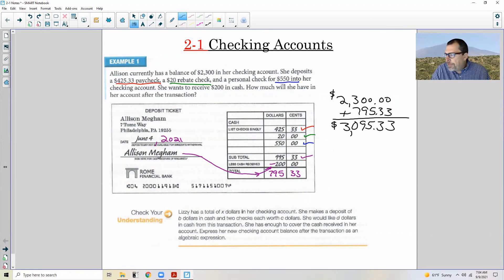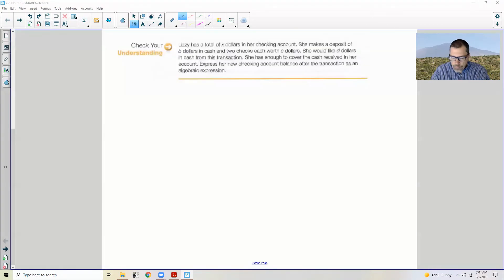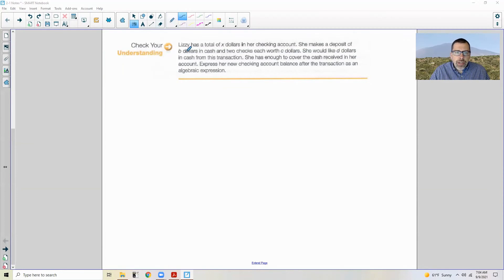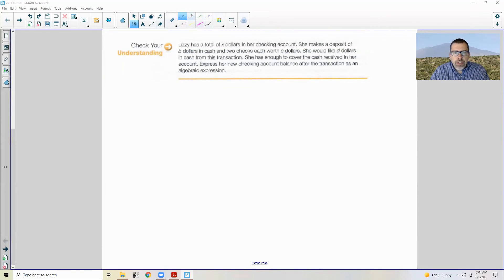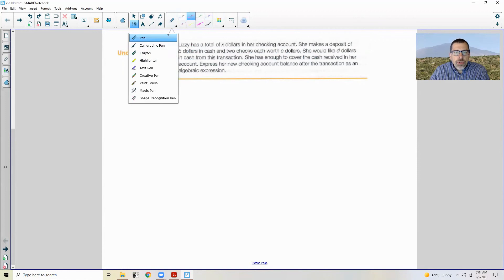Okay. Now it's a check your understanding. Pause the video. See if you can do this. Come back and we'll see how you did.